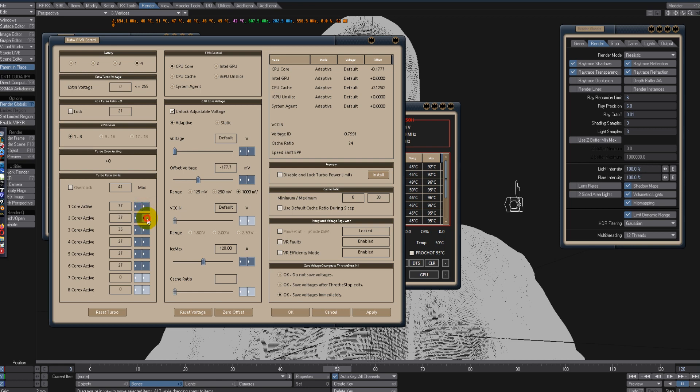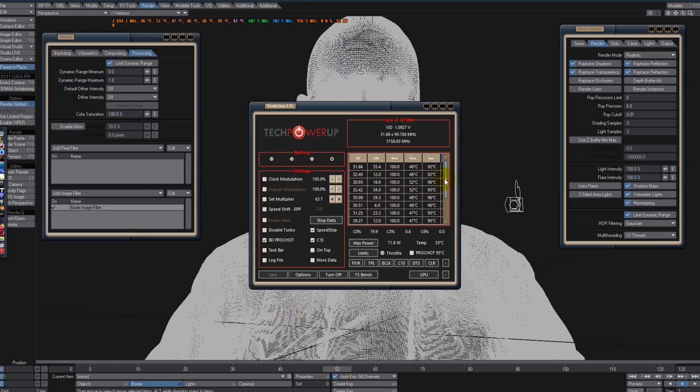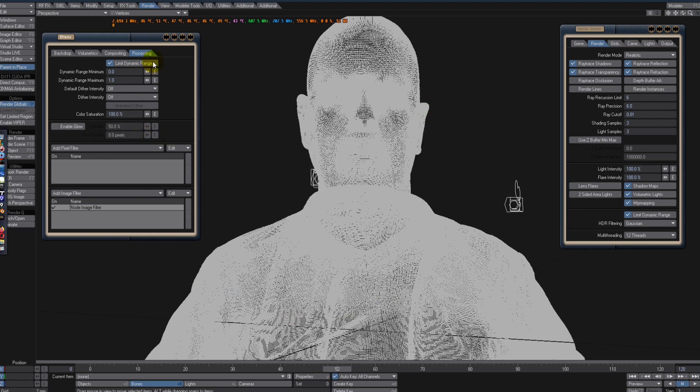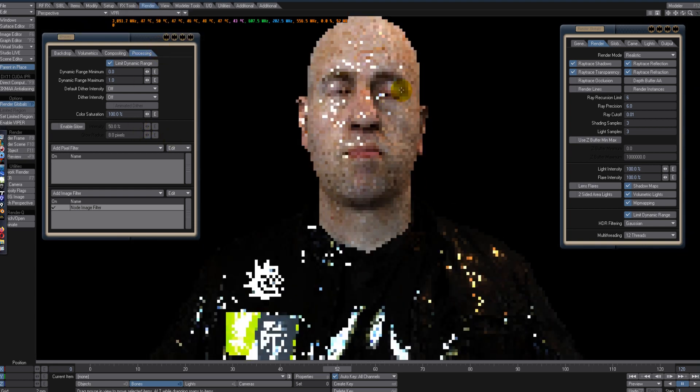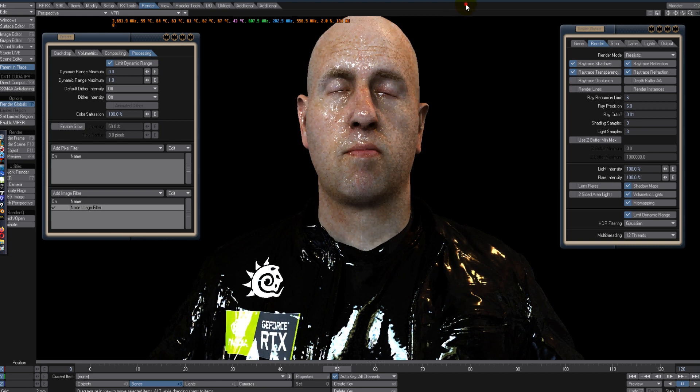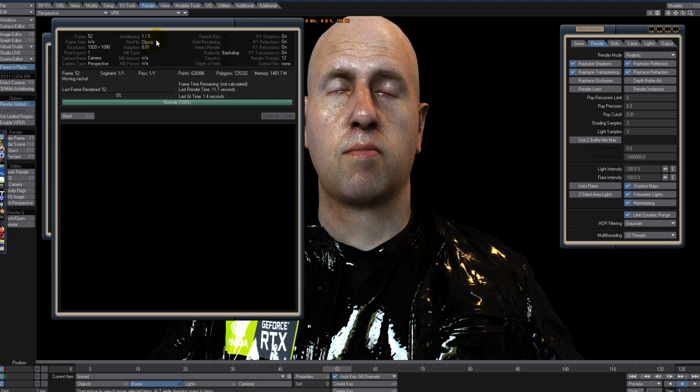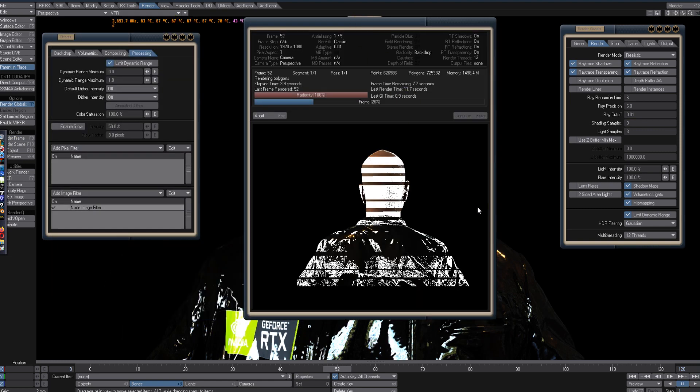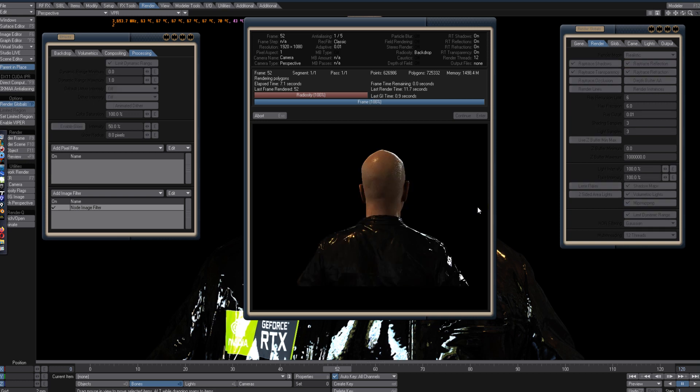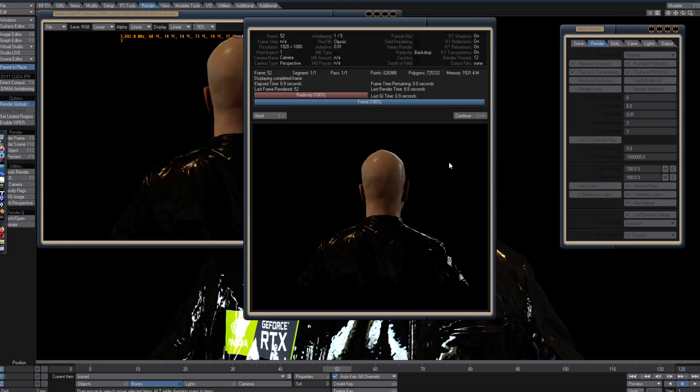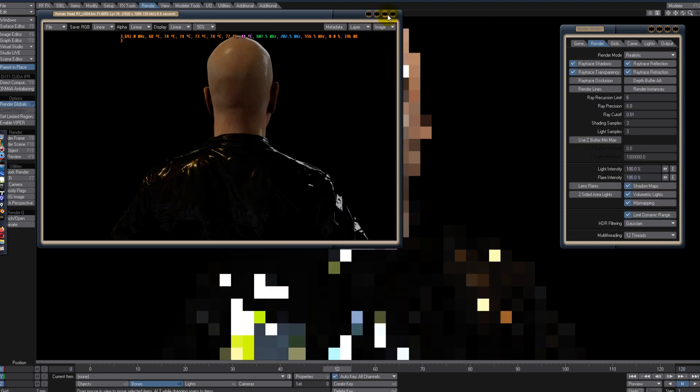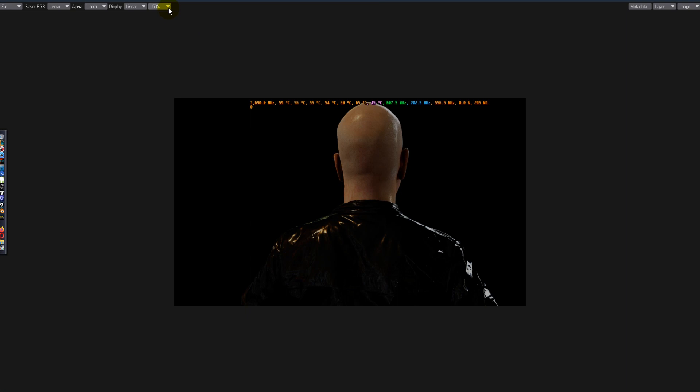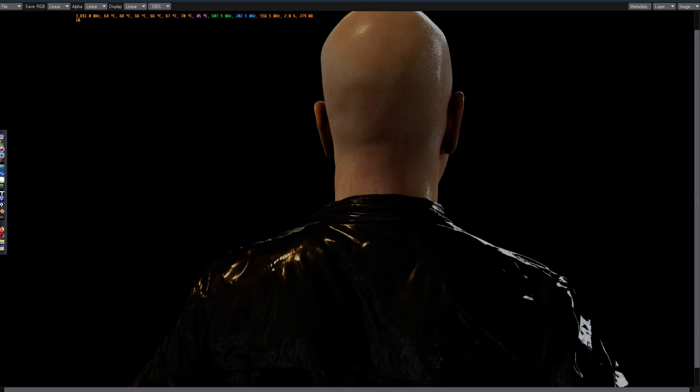So I'm running this now at 3.7. Let's run all the cores at 3.7. With all the cores running at 3.7 GHz across the board, we are now at 8.9 seconds.